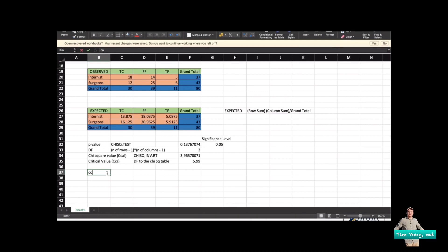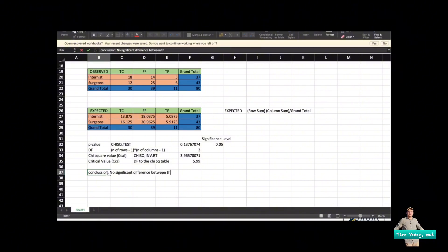Compare the two values: the chi-square calculated value is less than the critical value of 5.99, so it falls within the acceptance region. Therefore, the conclusion is that there is no significant difference between the expected and the observed values. That completes your chi-square test.